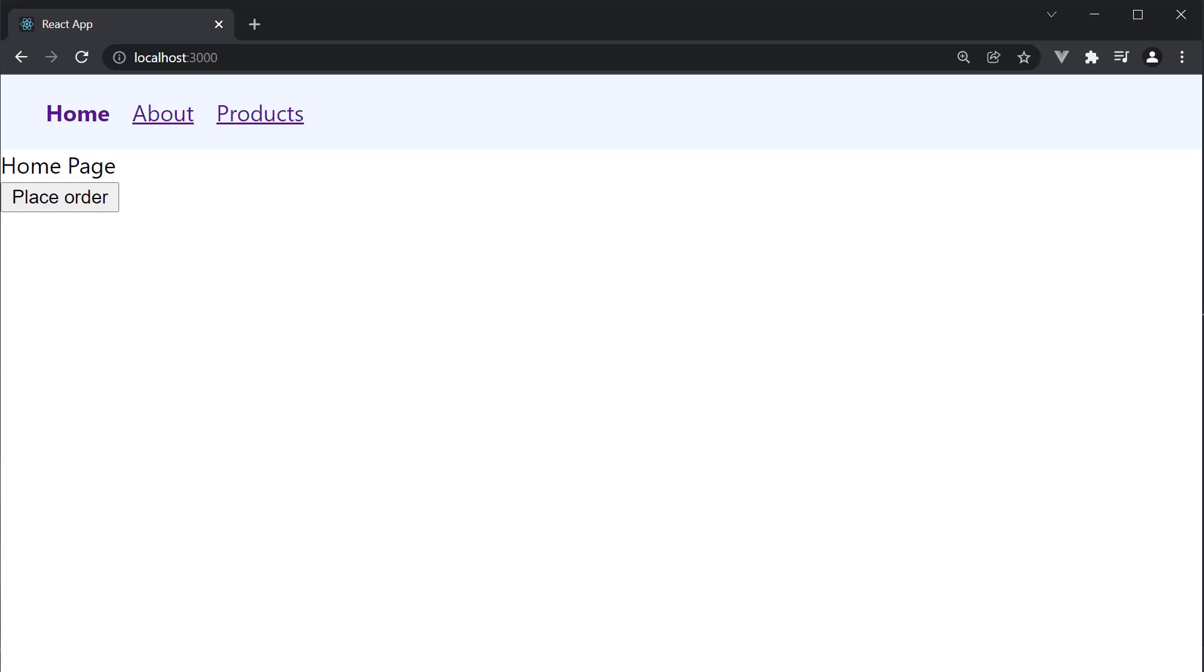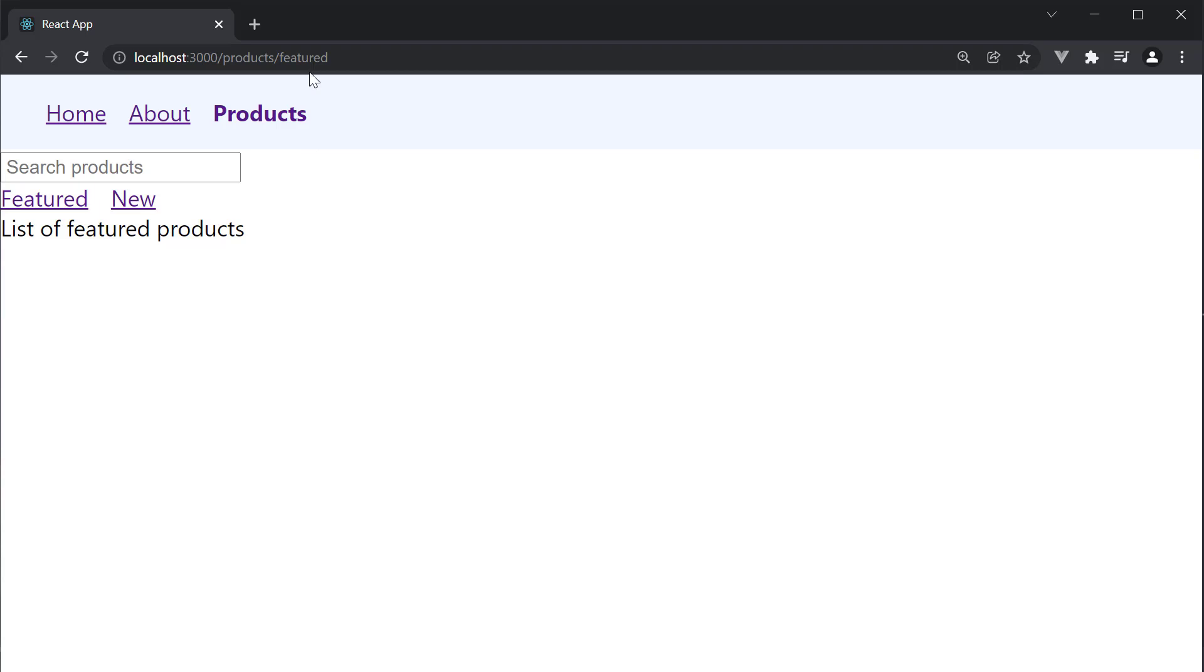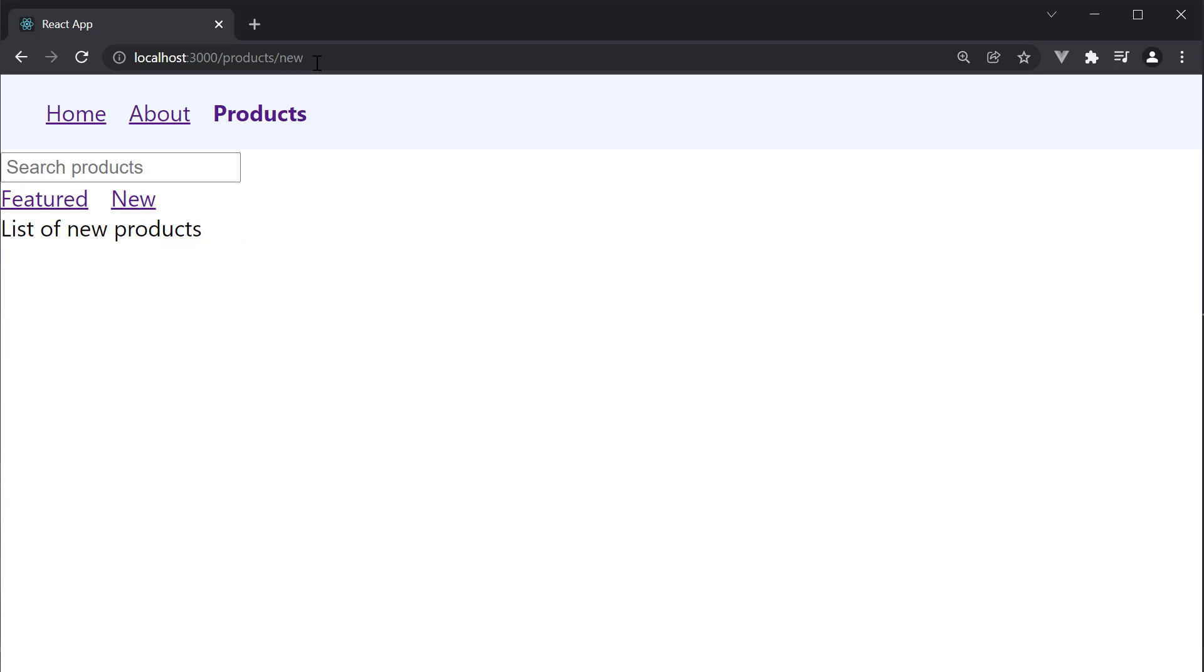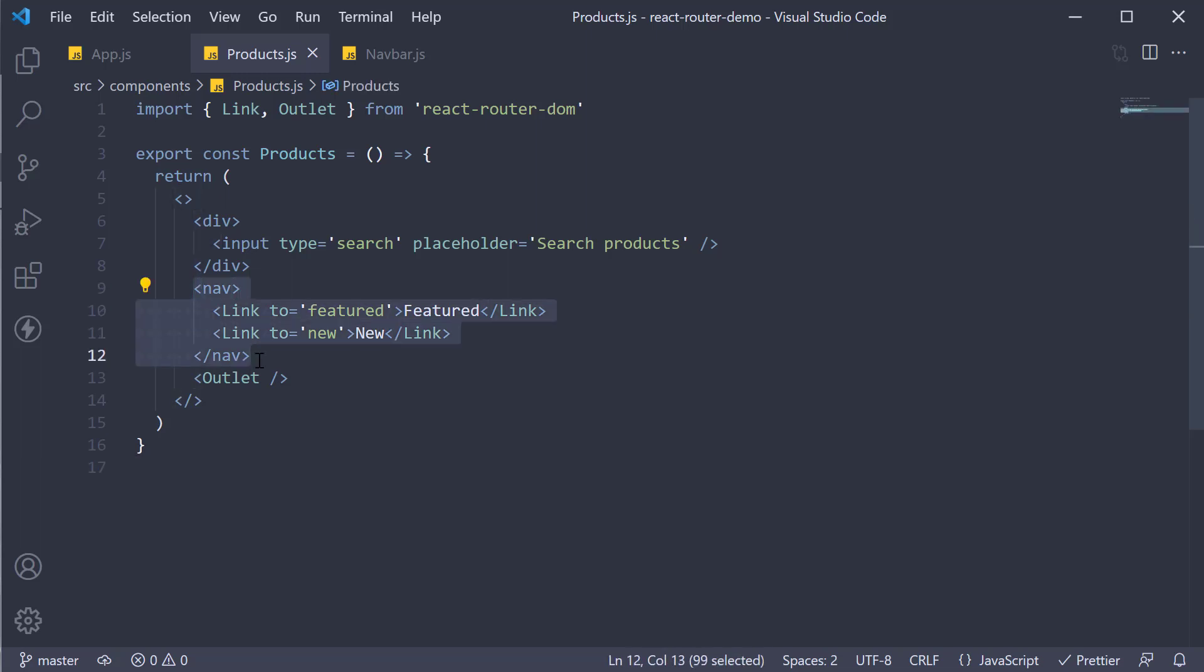To understand what it is let's go back to our products page. At the moment when we click on featured the URL changes to slash products slash featured and when we click on new it changes to slash products slash new and that is because of the relative links we have specified.